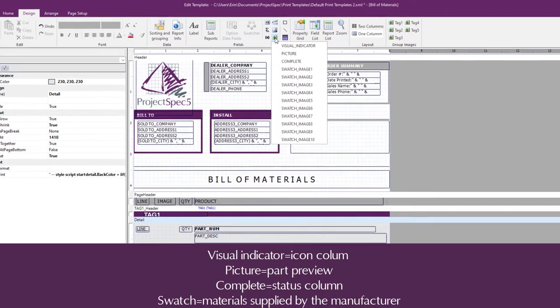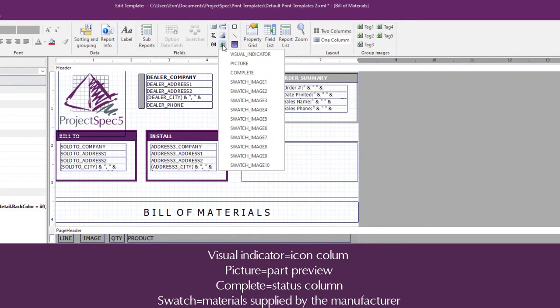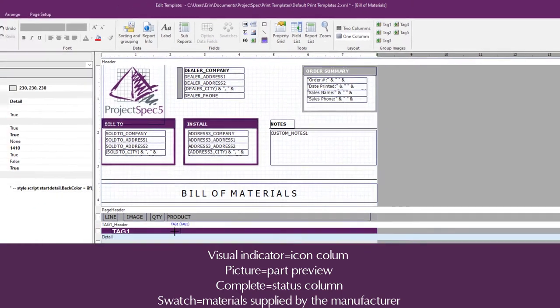Some examples are the part image, a material swatch, the icon, or the status icon.